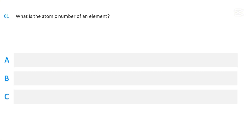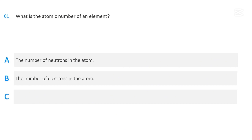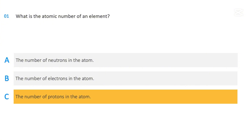What is the atomic number of an element? The number of neutrons in the atom. The number of electrons in the atom. The number of protons in the atom. The correct answer is the number of protons in the atom.